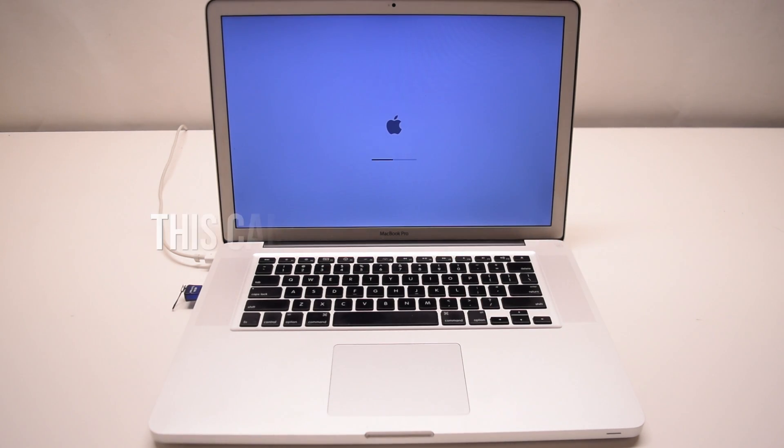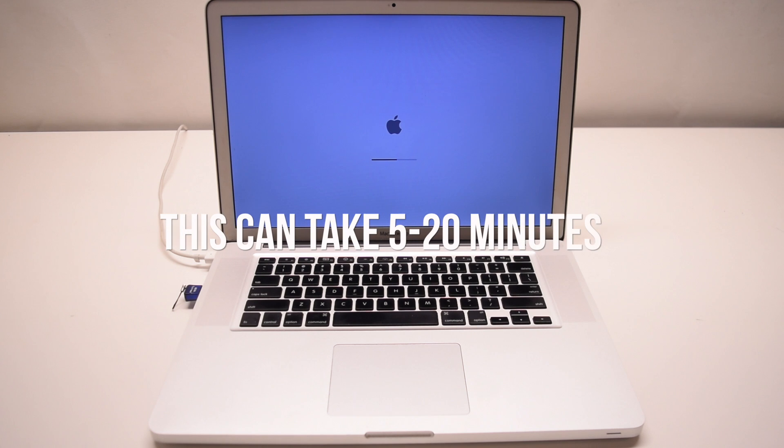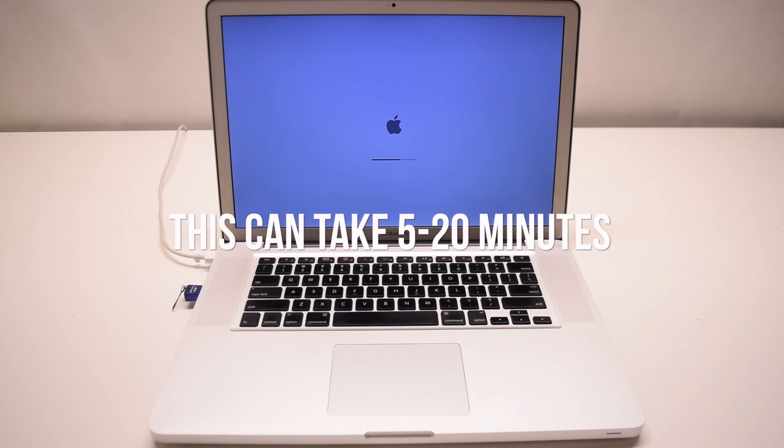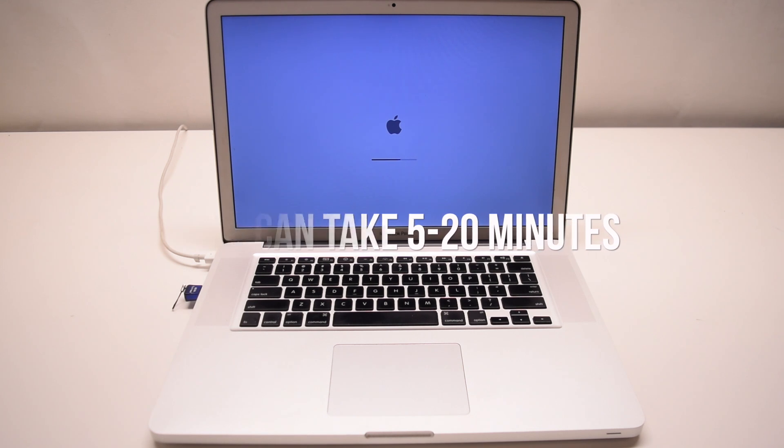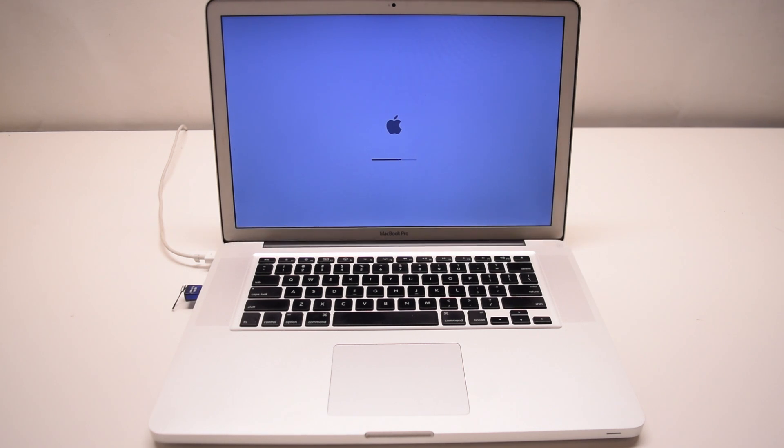It takes anywhere from 5 to 20 minutes for the installation graphical user interface to load.